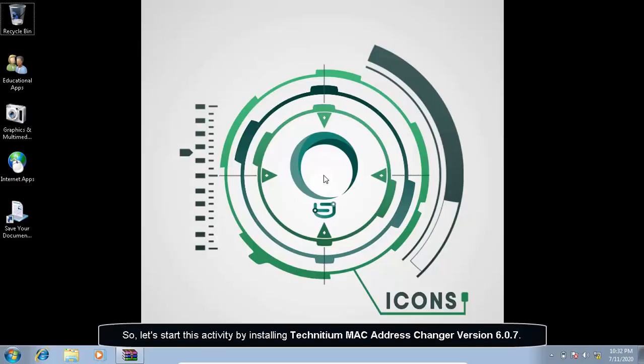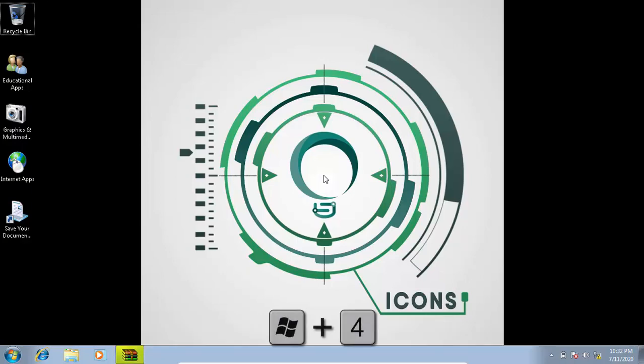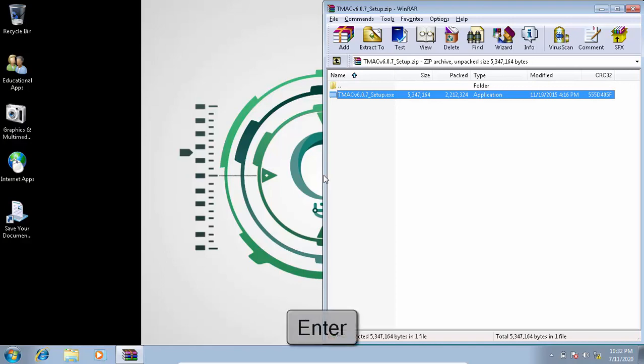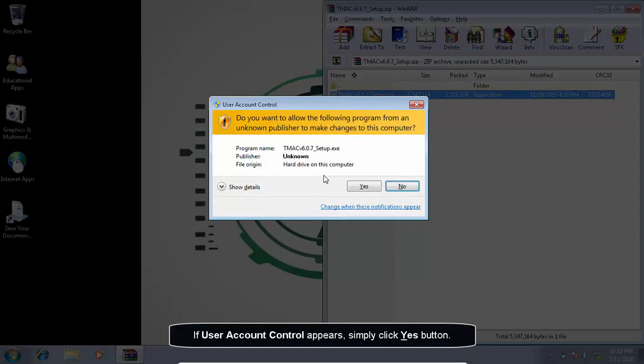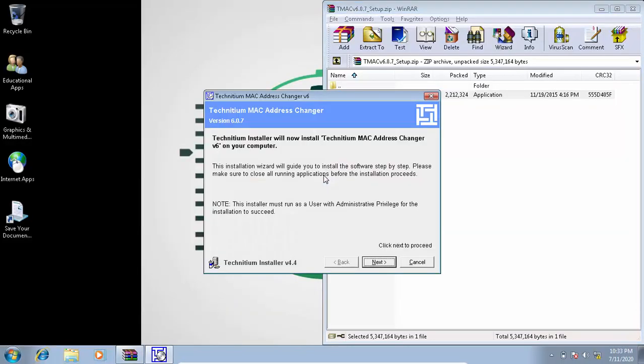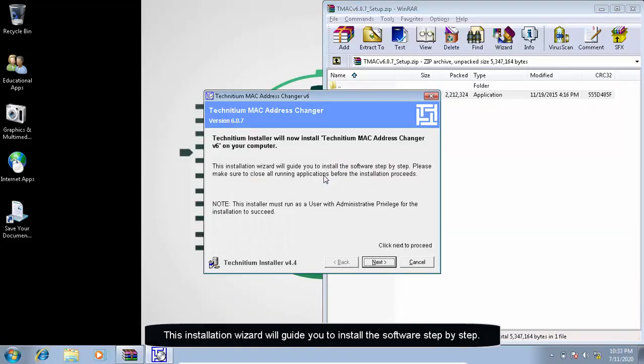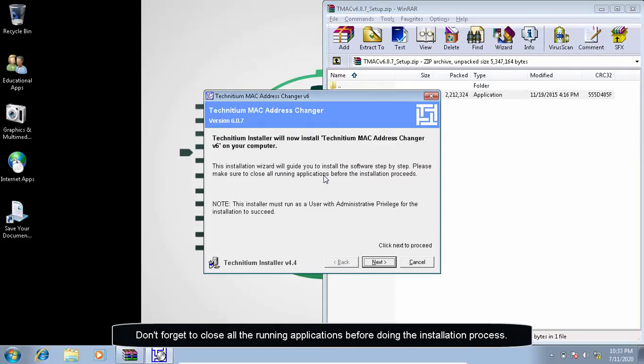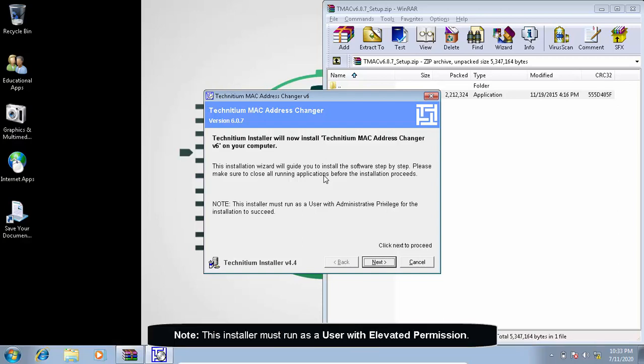So let's start this activity by installing Technician MAC address changer version 6.0.7. If user account control appears, simply click yes button. This installation wizard will guide you to install the software step-by-step. Don't forget to close all the running applications before doing the installation process.